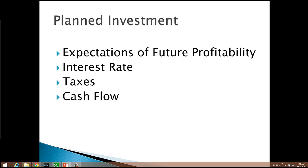Taxes are also going to affect the level of planned investment spending. Firms make their investment decisions based on after-tax profits. So if corporate taxes are reduced, after-tax profits increase and planned investment increases. But if corporate taxes are increased, after-tax profits decrease and planned investment tends to decrease.